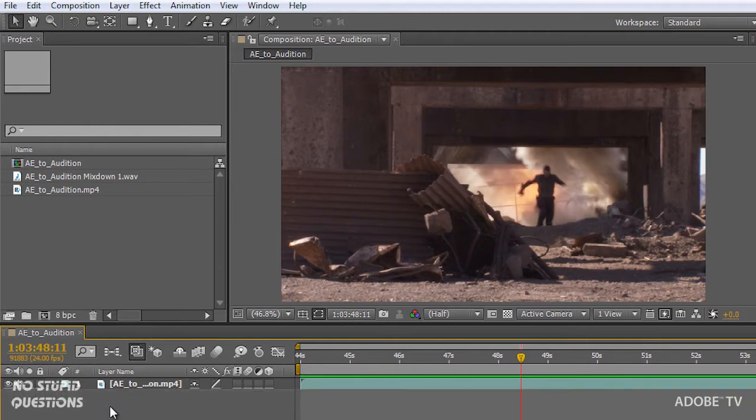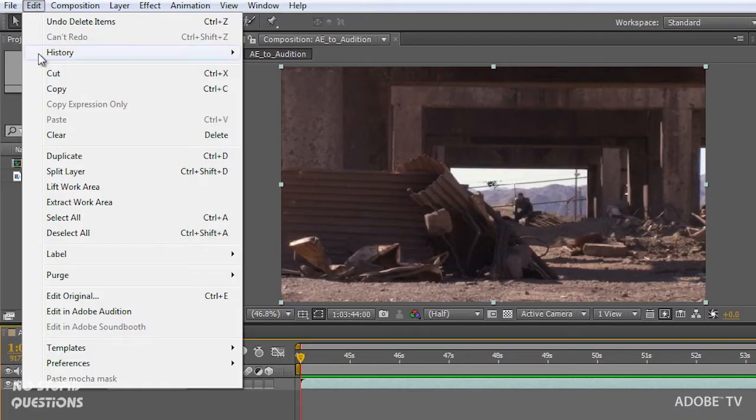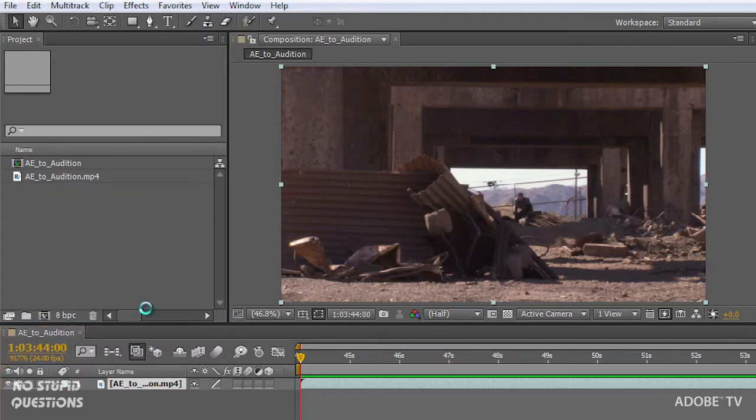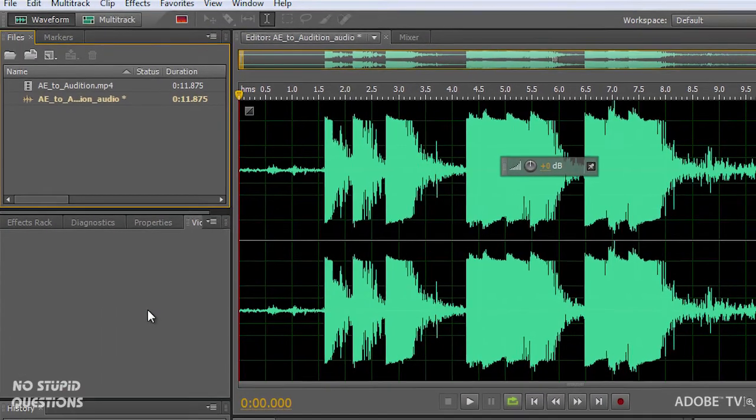Let me just delete this track and we're going to take this out to Adobe Audition in the edit menu, edit in Adobe Audition. So I selected that particular track and when I click on this, it's going to launch Adobe Audition and bring me in here.